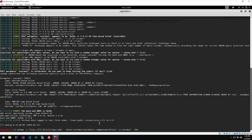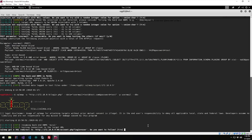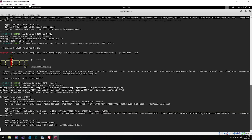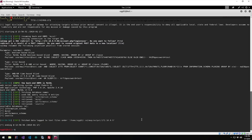Now we're going to make a new query to get more information from the database. Using the same injectable parameter — usermail — we're going to list the databases. Following redirects, we can see: information_schema, MySQL performance schema, and Seattle. I'm going to guess that 'Seattle' is the actual website database. So we're going to list the tables in the Seattle database.